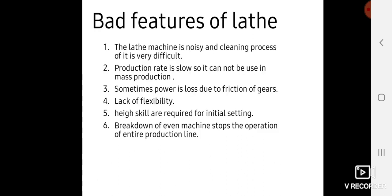Some bad features of lathe machines. Lathe machines are noisy and the cleaning process is very difficult because of the complex system. The production rate of lathe machines is low.